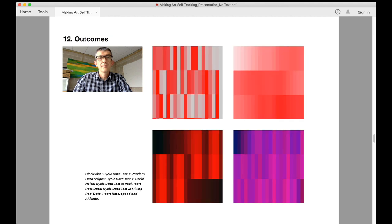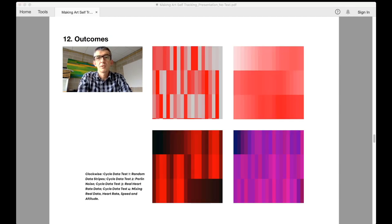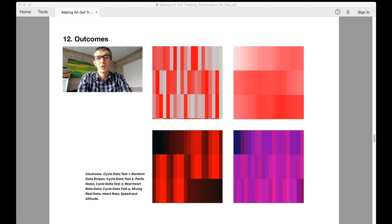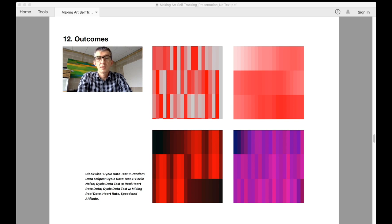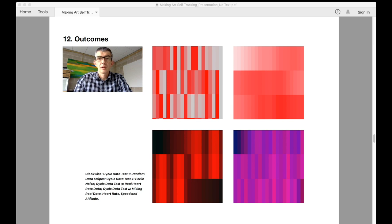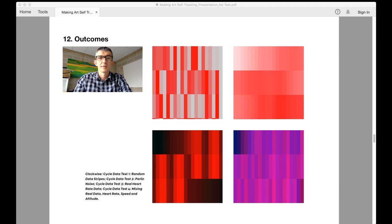Initially, a proof of concept was mocked up in Processing using random generated data to control the alpha channel of a predominantly red square. Random data was perfect for this task as at this stage it was only concerned with ensuring each stripe could be differentiated from one another. The logic being that if it works for random data it will work for real data. The first image shows what this initial outcome looked like.